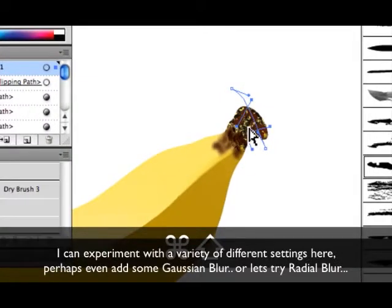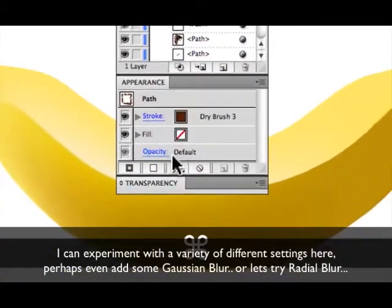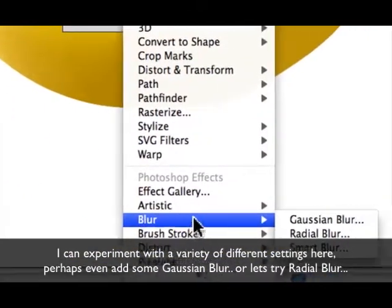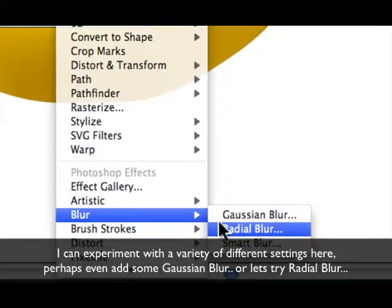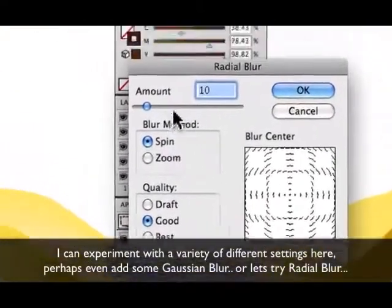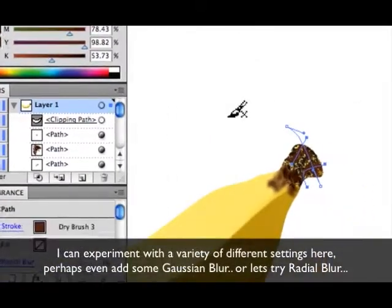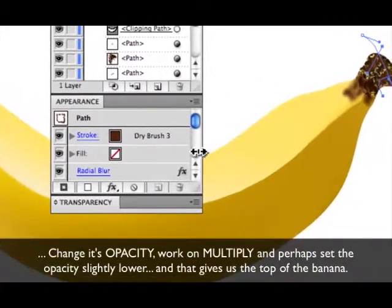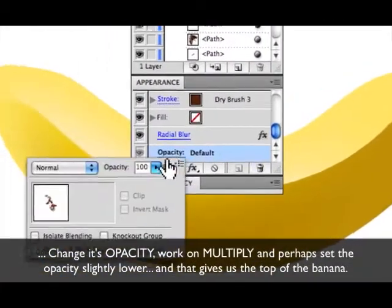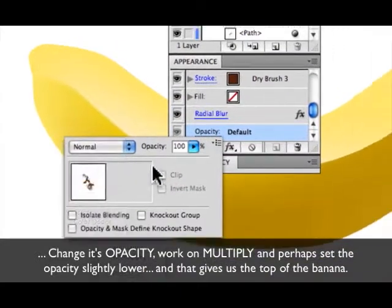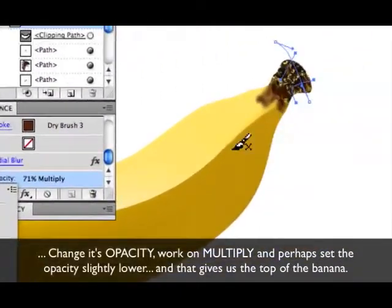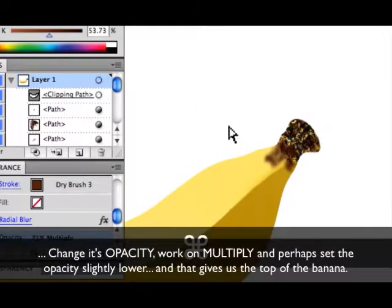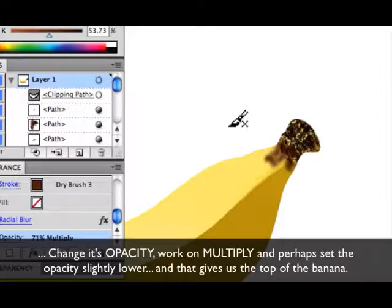So I can experiment with a variety of different settings here, and perhaps even add a Gaussian blur. Let's try a radial blur. And again, change its opacity — work on multiply mode and perhaps set the opacity slightly lower.